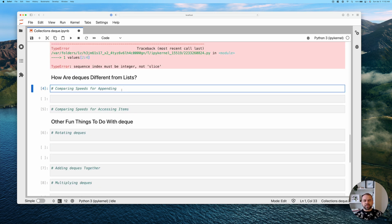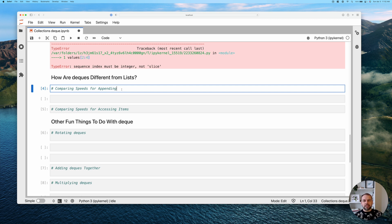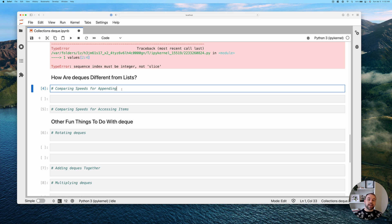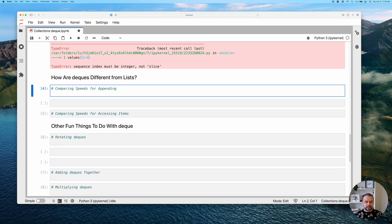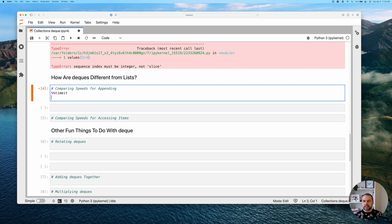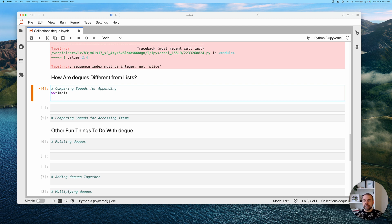So the first thing that we can do is compare the speeds for how long it takes to add items to the left of a list or to a deque and be able to see how much efficiency do we really get out of this. And so for this, we're going to use the timeit magic. And so this, of course, only works in Jupyter Notebooks or JupyterLab like I'm in here.